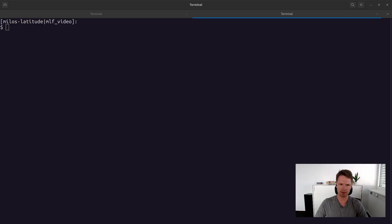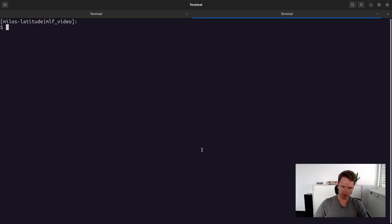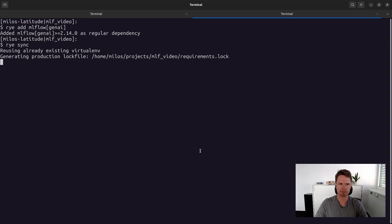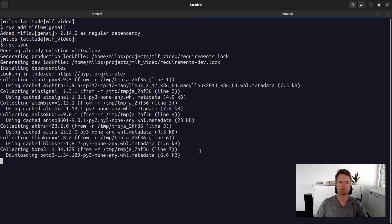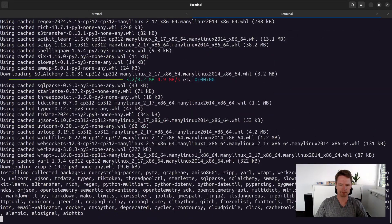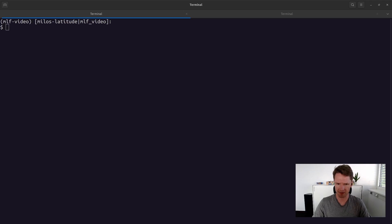In this video we will be reusing the virtual environment we created in the previous video. If we want to use MLflow's deployment server we need to install the GenAI Extra. So before we can actually run the deployment server we first need to create a YAML config file containing our LLM configurations.